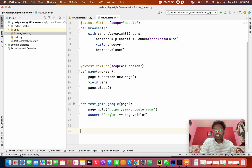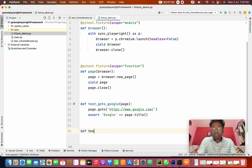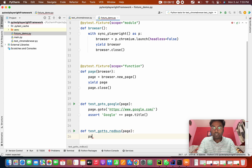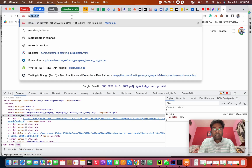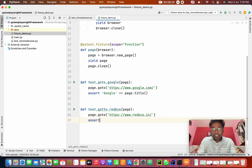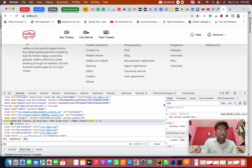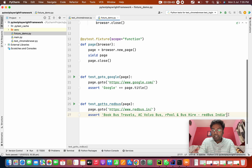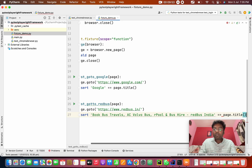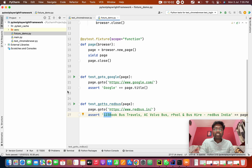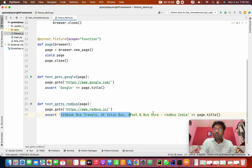Now I'm going to create a second test case called test_go_to_redbus, also taking page as a parameter. I call page.goto('https://www.redbus.in'). I assert the page title. For testing purposes, I'm going to put a wrong title (adding '123' in front), so obviously this test case will fail because the title is wrong. Now you can ask how this will execute: first the module runs, then the function scope runs, the first test case executes and closes the page, then the second test case runs and closes the page, and finally the browser closes after all test cases in the module complete.